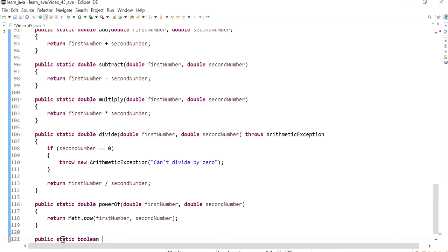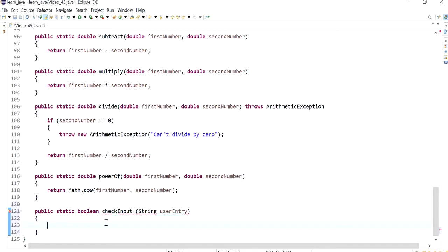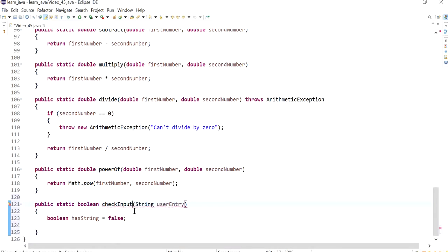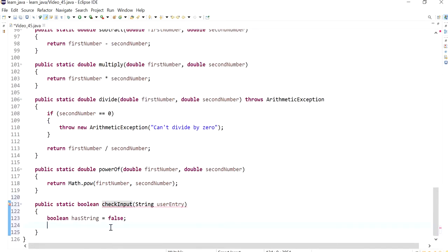My method is going to check any string input, so it's going to be expecting a string, and I'm going to define my variable as userEntry, and then it's going to return either true or false. I'm going to define a boolean named hasString that is set to false. I'm going to send any user input as a string and then check that value if it's got any text or string values. If it returns true then I'll ask the user to make sure they enter a number. In the end I'm going to return hasString, which will be either true or false.